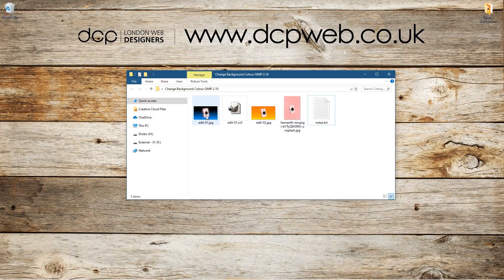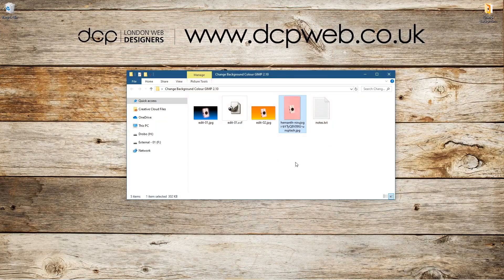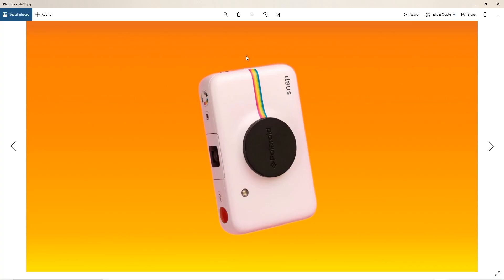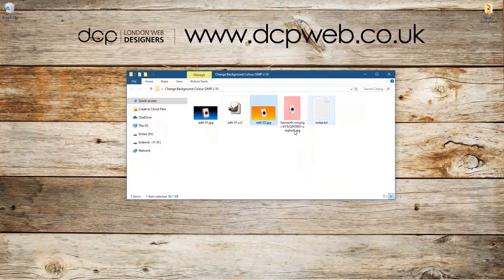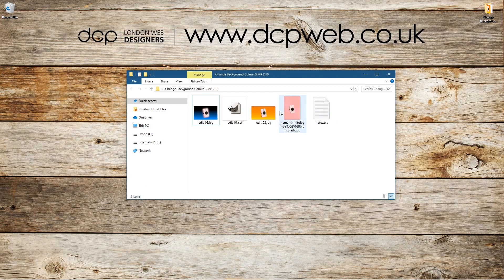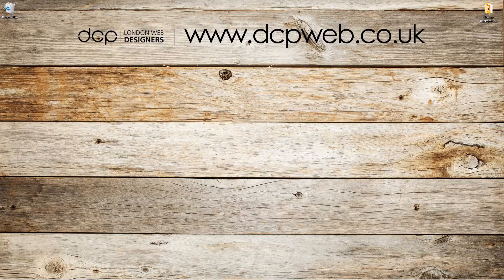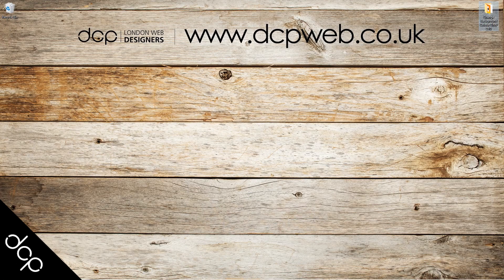So we started with a picture that had a pink background — we removed the background and replaced it with a completely different color, then created a version with a glow effect around the edge. That's a good way to use GIMP to remove a background color and replace it with a new one. I've also shown you a few extras like adding glows and gradients. I hope you found the tutorial useful and I look forward to seeing you in the next DCP web tutorial.